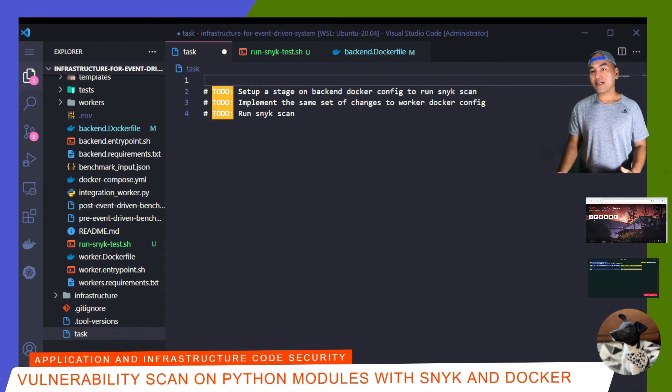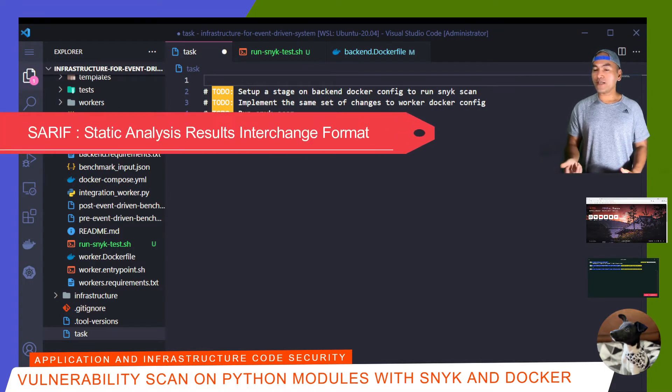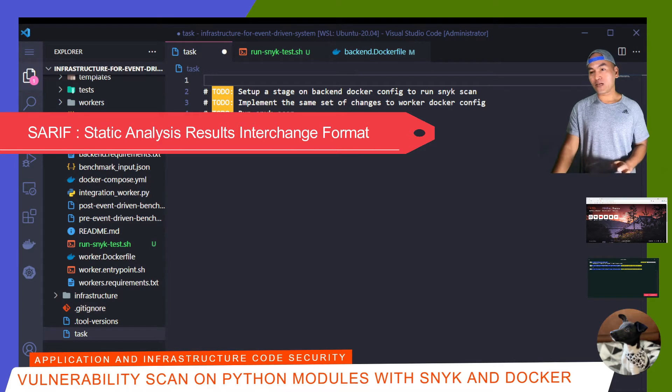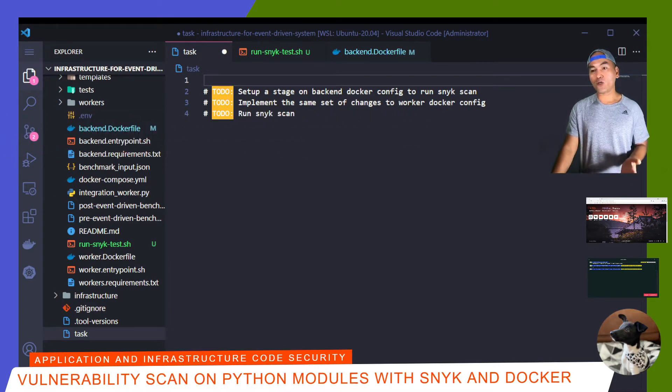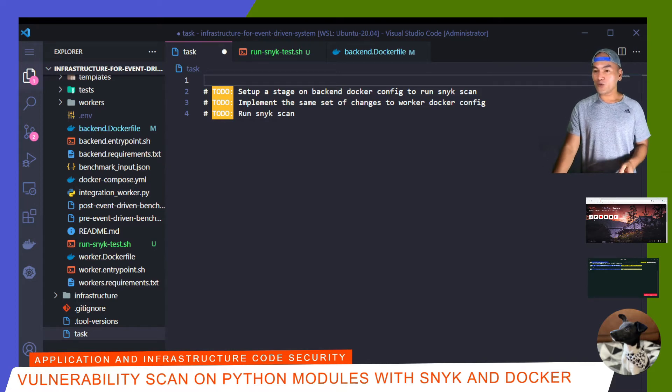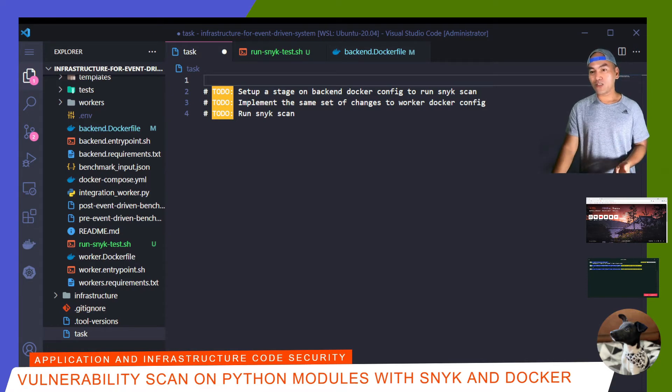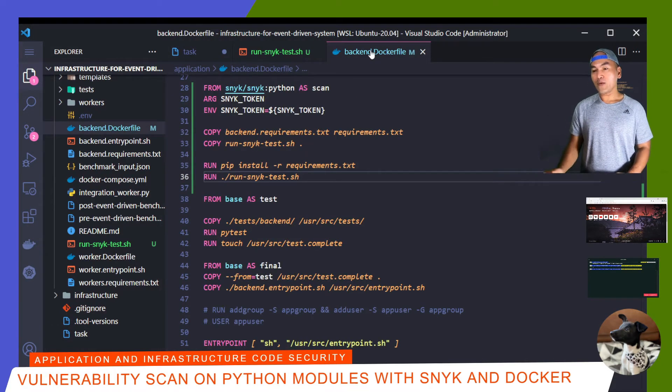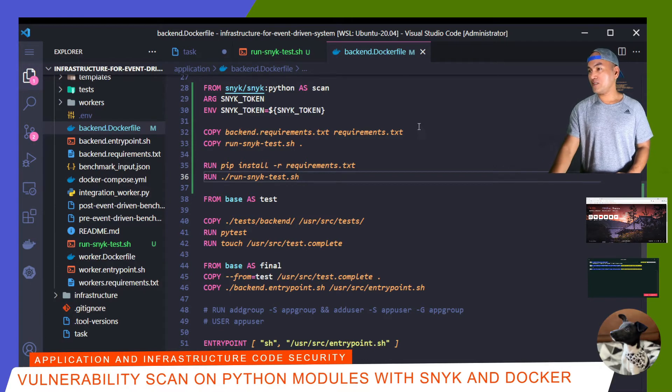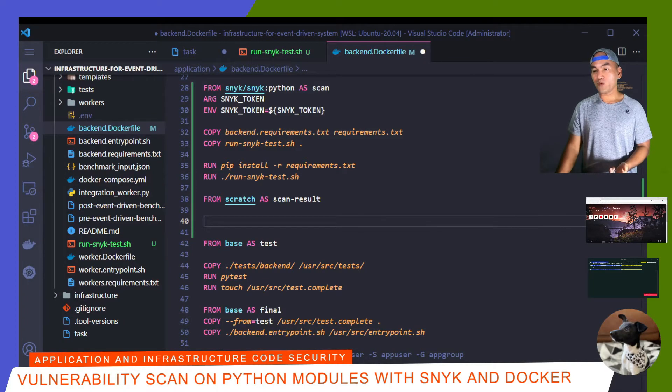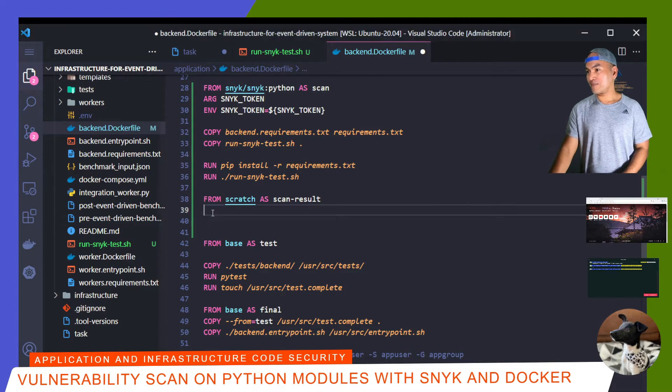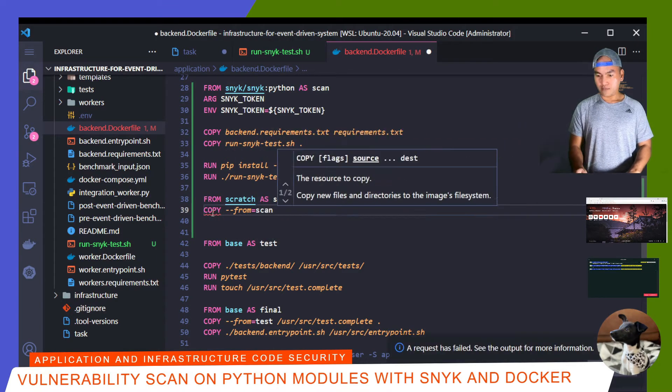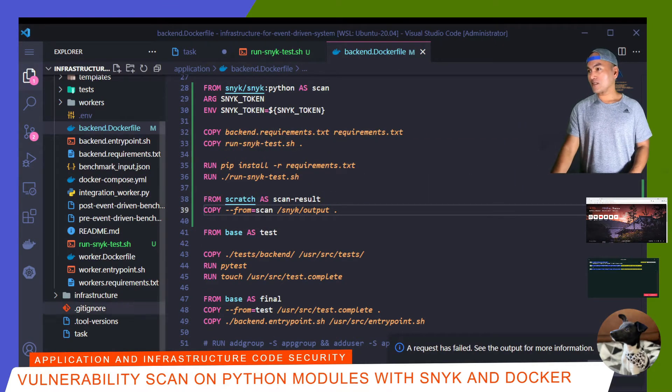When running the Snyk scan, I'm only interested with the SARIF output file. This will be the file that I will extract out of the Docker build to verify if vulnerabilities and exploits exist on my Python module dependencies. So what I need to do is introduce a new stage in my Docker config file to do this export. I will create a new stage that will have an empty base image and then add a copy step to export the SARIF output file from the scan stage into the scan result stage.